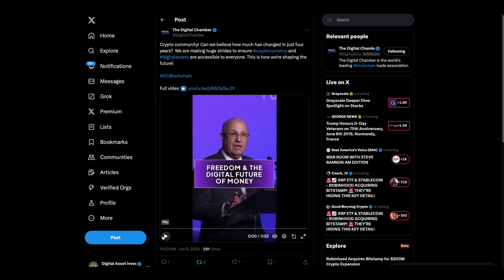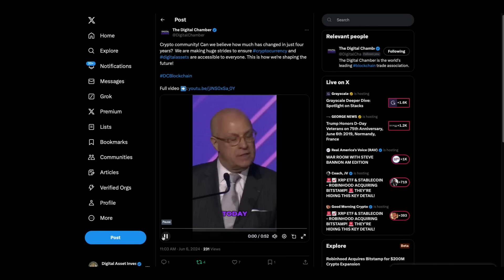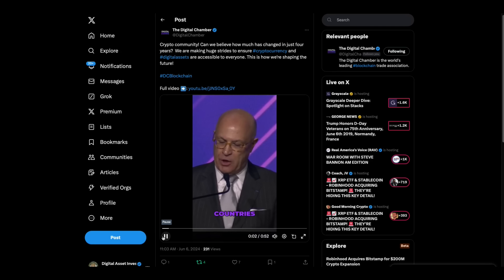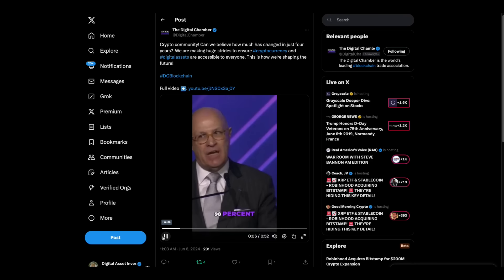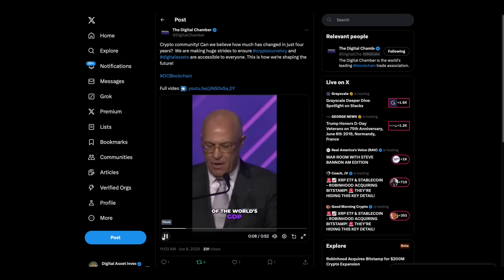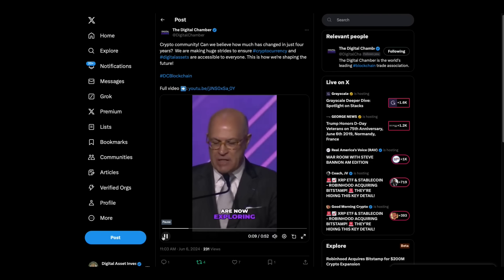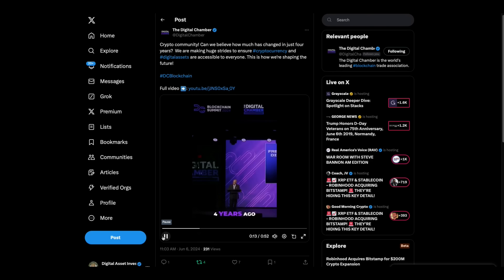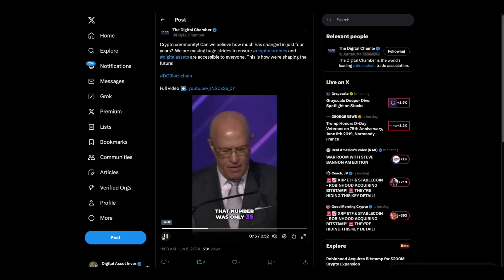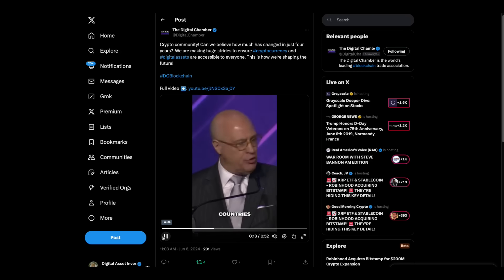Then here's Christian and Carla, who was at XRP Las Vegas. Today, some 134 countries and currency unions representing 98% of the world's GDP are now exploring sovereign digital currency. Four years ago, that number was only 35.